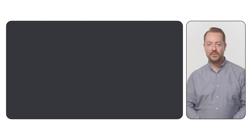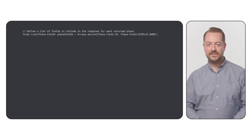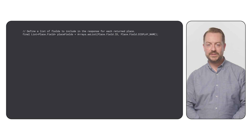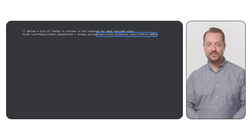Now we'll walk through how to make an example nearby search request in your application. Let's start by outlining the specifics of what we're looking for. We define a list of fields, called place fields, to tell the API which details we want for each returned place. Here, we're interested in the ID and name of each place.